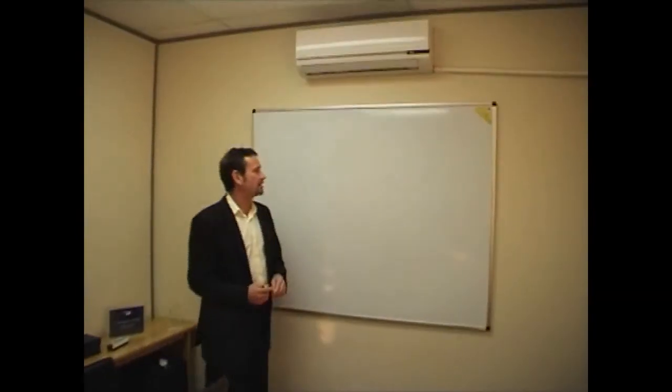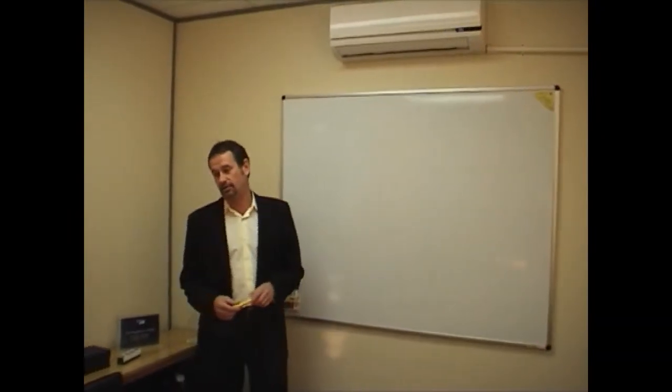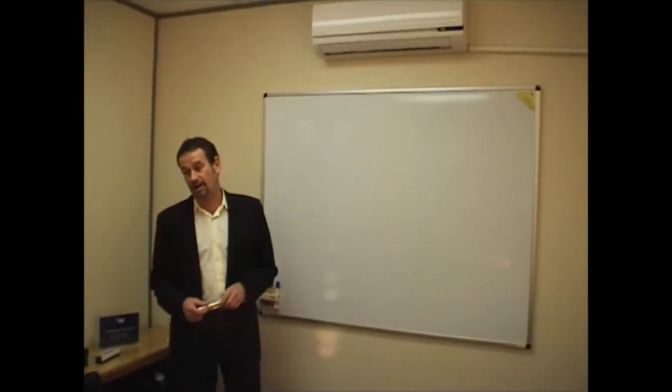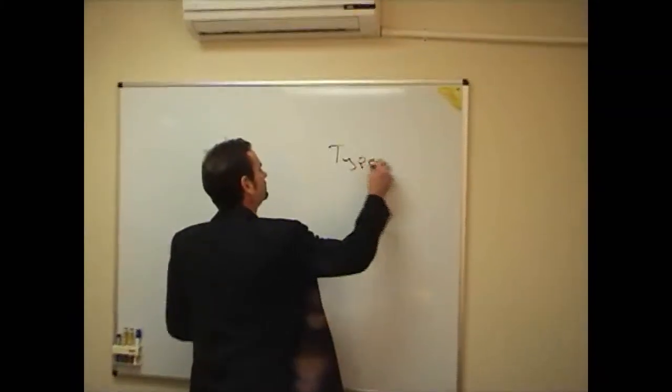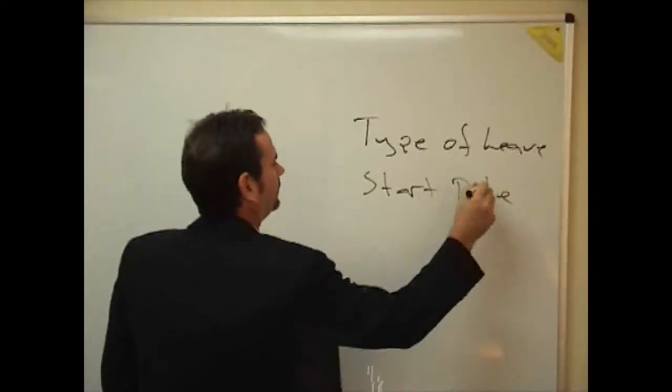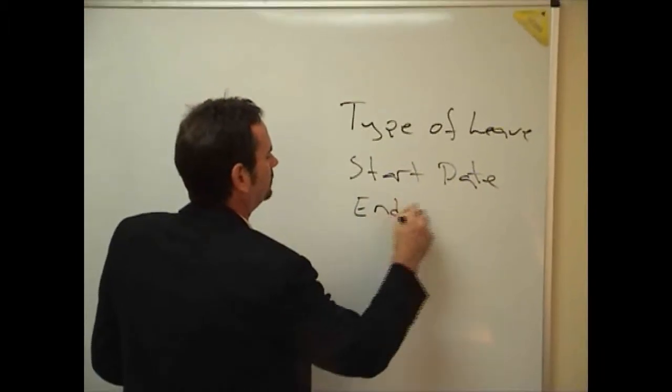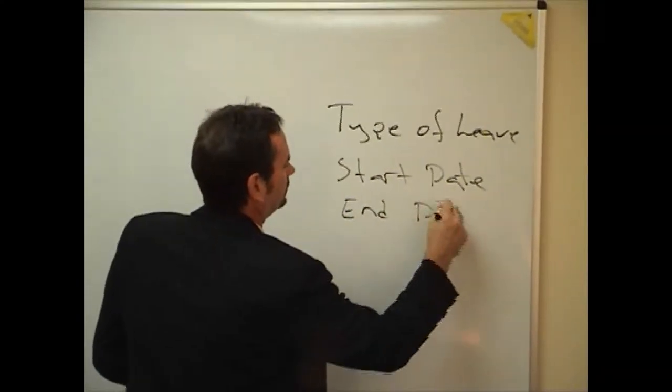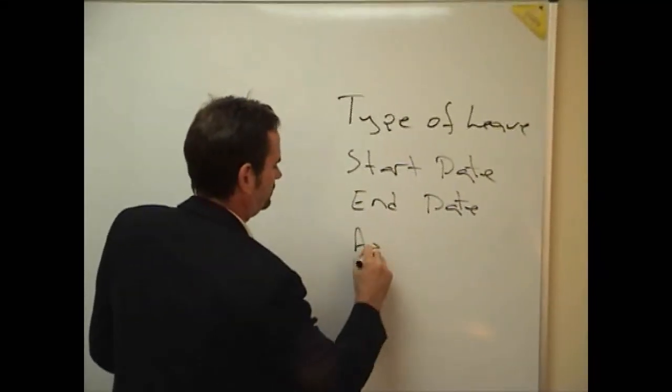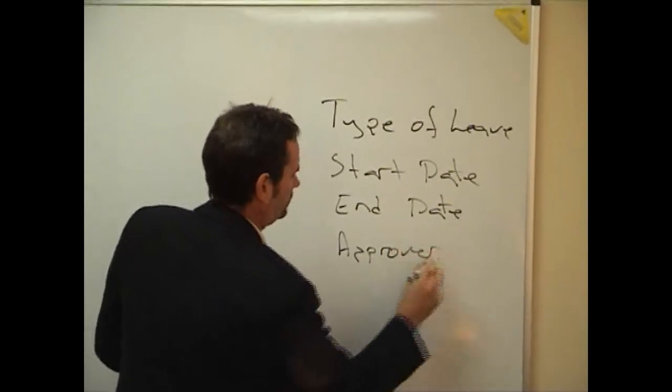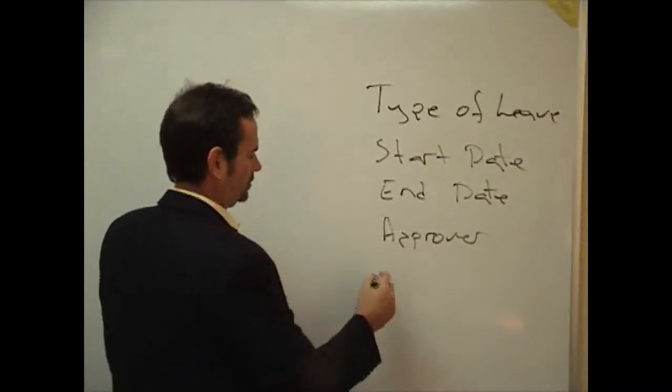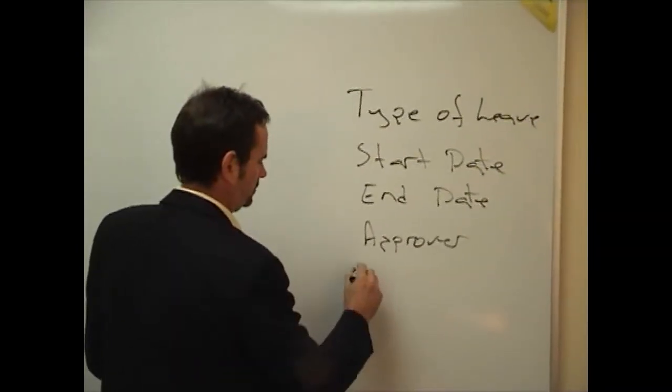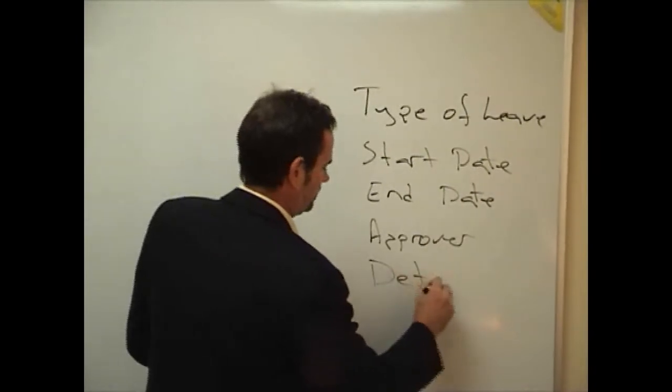So Tina, what's the information that we want a person to fill out on the leave application form? We want to know what kind of leave they're applying for. Type of leave. Start date, end date. And who's going to approve it. And then we want some space where people can put in the other information that might be relevant, so just general details.